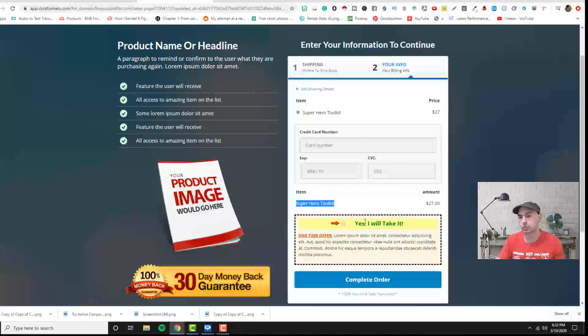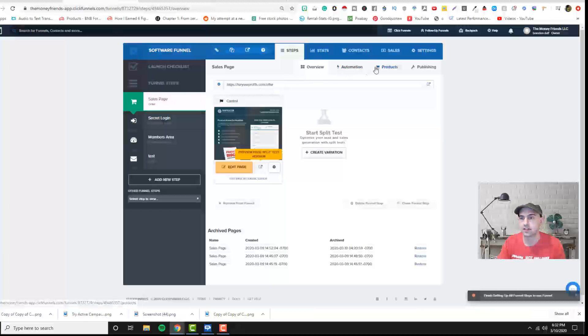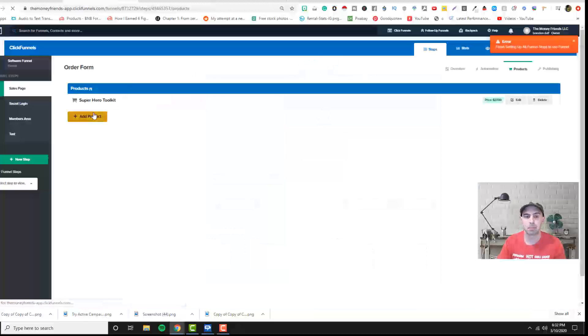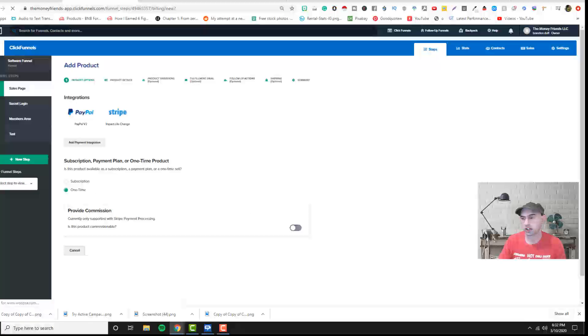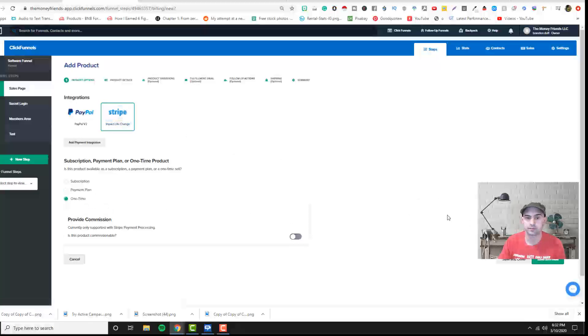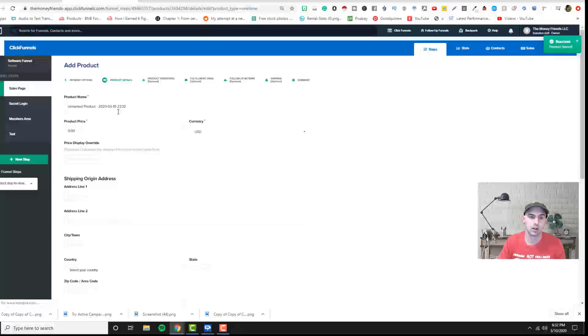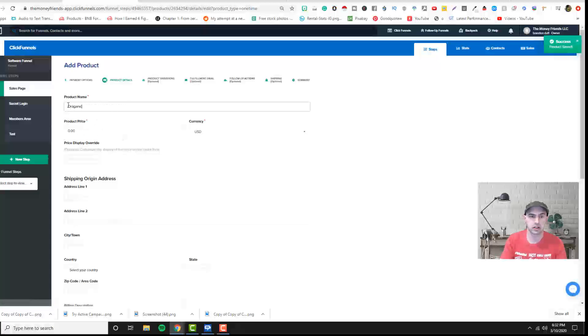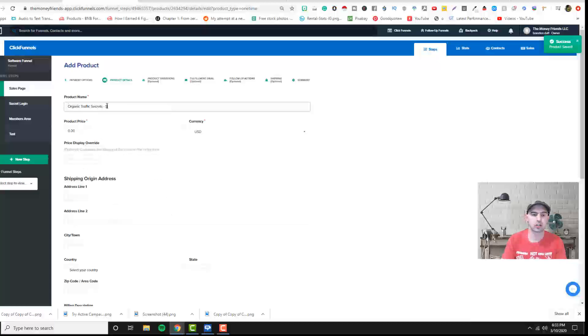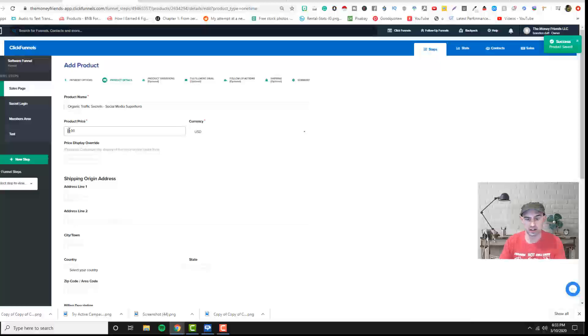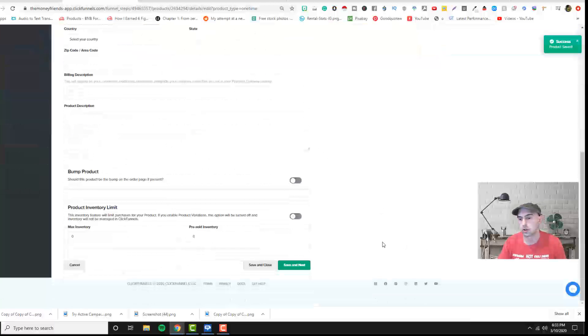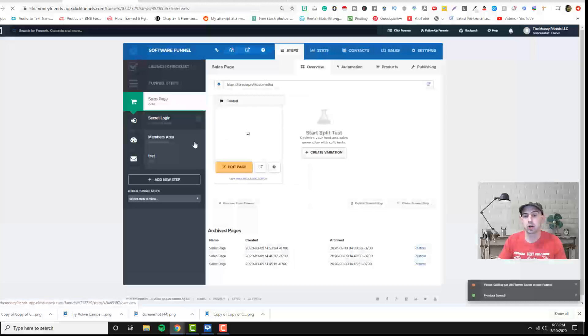But we definitely, say for instance, we want to add this bump. Right now there's no bump so it's not updating. So let's actually add that and let's go to products. Let's create a bump offer and let's call it Organic Traffic Secrets. And that's actually going to be our social media superhero blueprint. Really. But let's just call that a $7 product because that's what our social media superhero blueprint is.